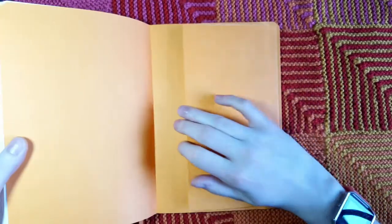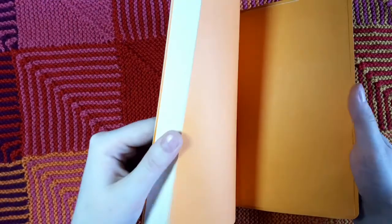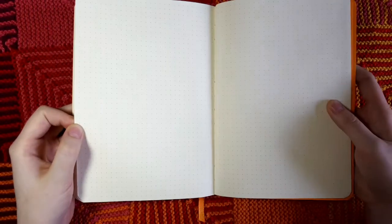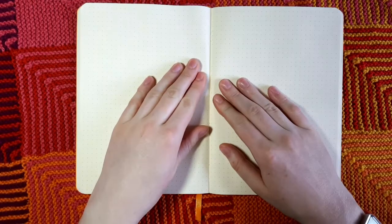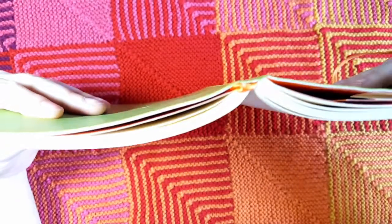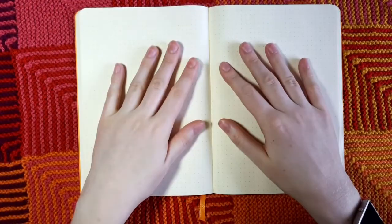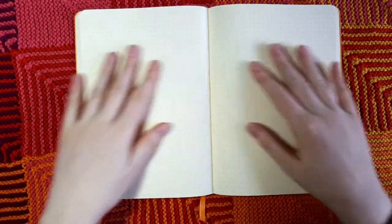Flipping through, the pages do feel very nice. They feel pretty thin, so I'm a little concerned about how well they will take watercolors, but that's what the tests are for. The dots are a little darker than I'd like, but we'll see how it looks once I actually get things written down. I think we should just get started with the watercolor test.